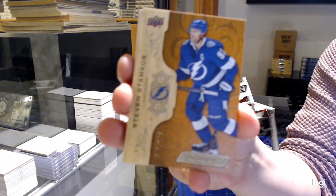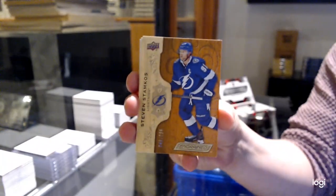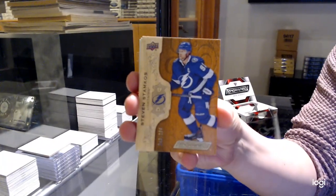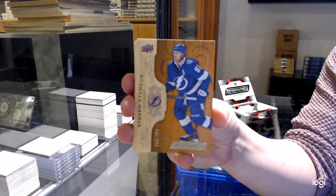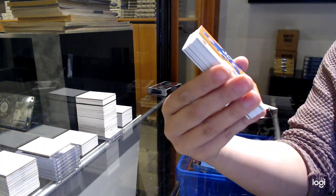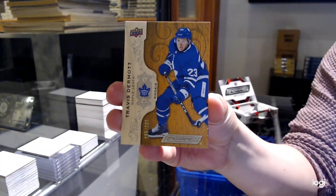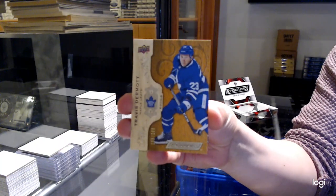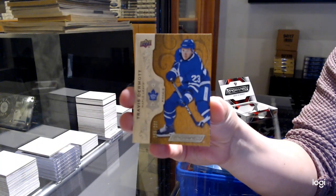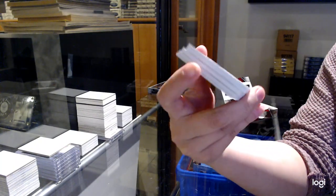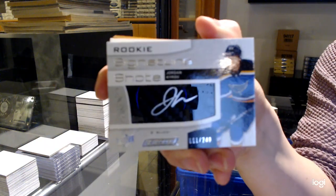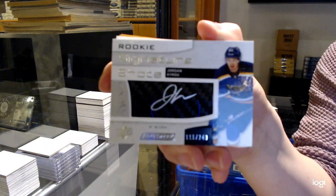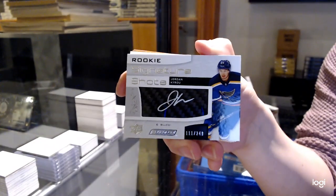Number to 299 base for Tampa, Stephen Stamkos. Number to 299 rookie for Toronto, Travis Dermott. Rookie Signature Shots, number to 249 for the Blues, Jordan Cairo.